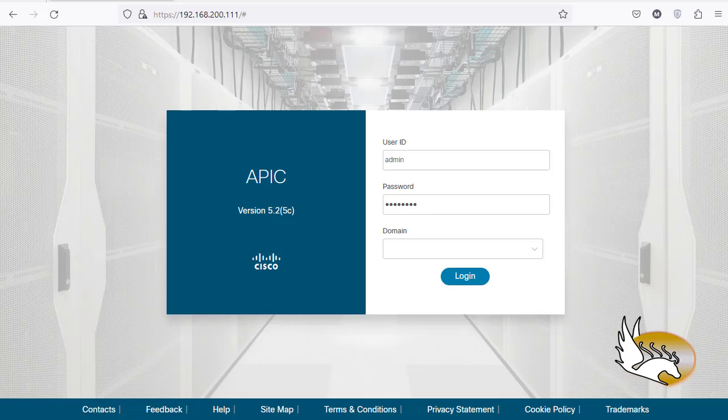In this video I'm going to show you how you can configure redistribution for the prefixes from one EPG to another EPG in Cisco ACI network. My scenario is using ACI simulator version 5.2. You can of course simulate it on version 6 as well or previous versions — there are very minor differences. You can also replicate this on real devices, which would be even better.